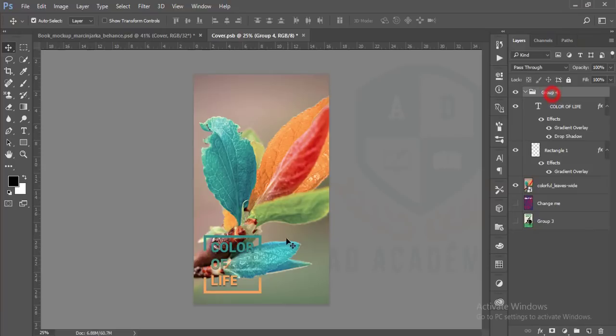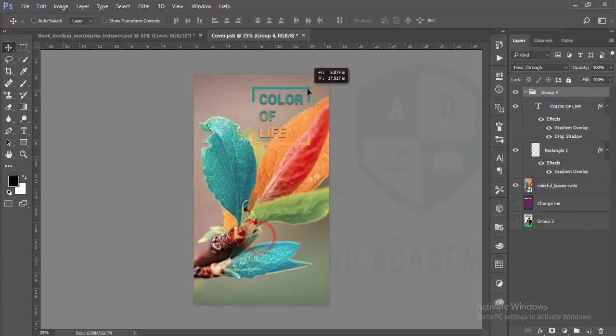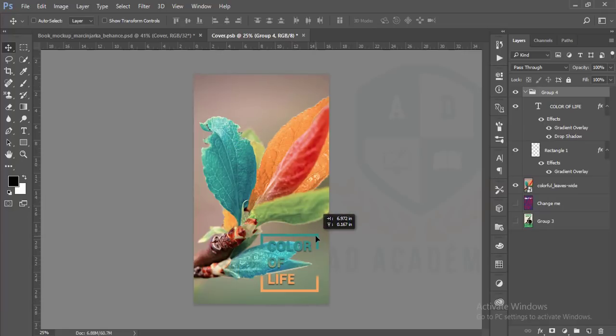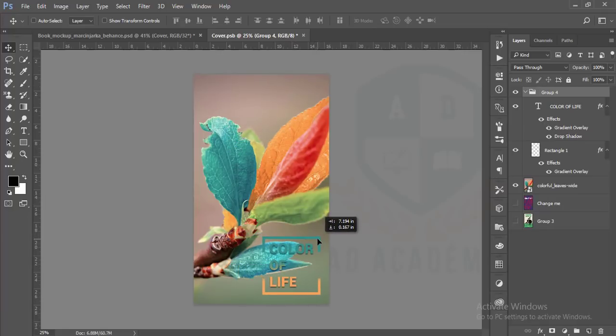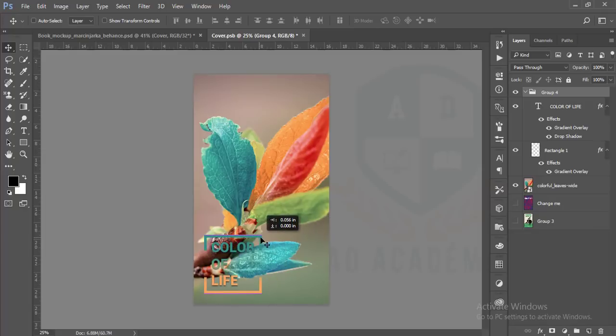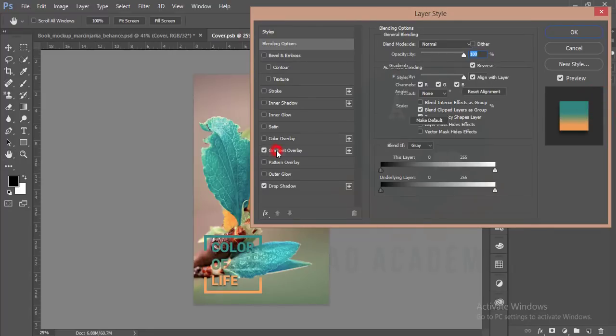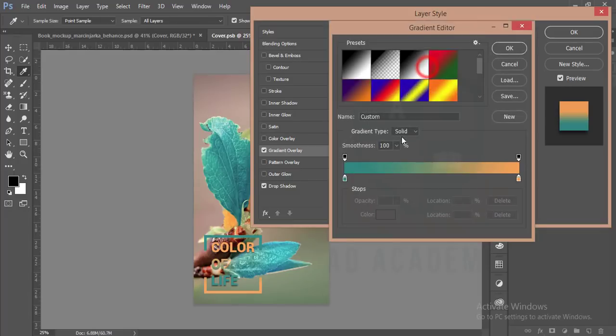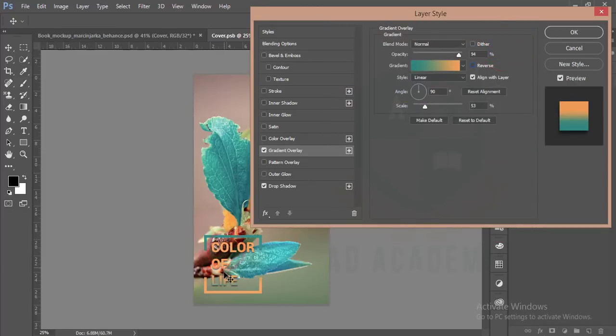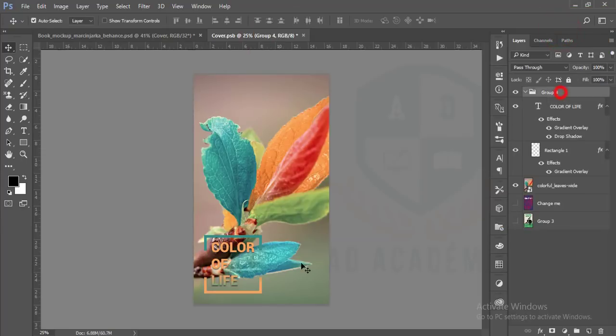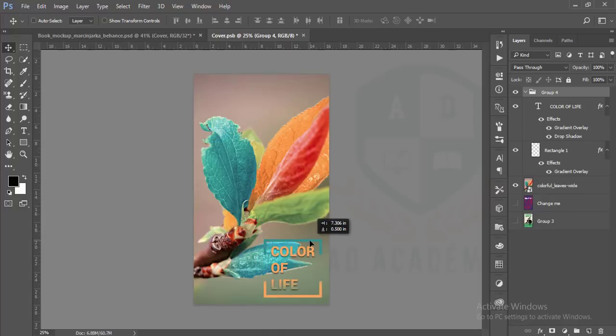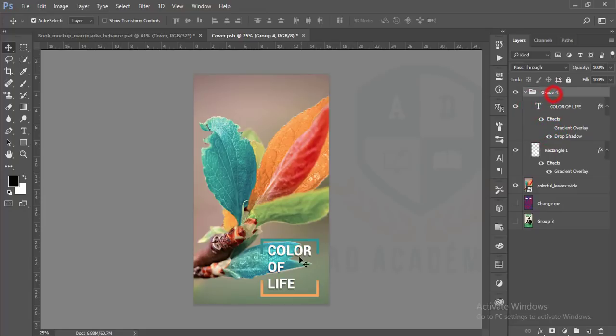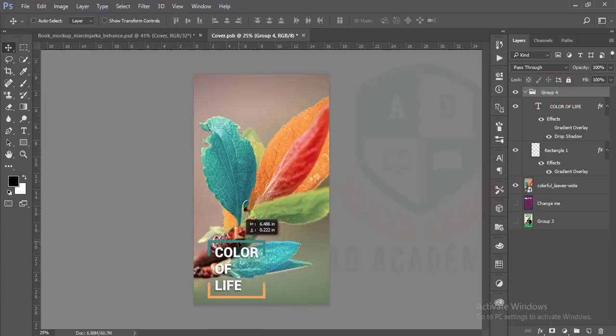Give the blending option, go to blending option and give the drop shadow. Drop shadow should be 8, 5, and 9. That's good. Color overlay, gradient overlay. That's good. I should change the gradient overlay reverse.